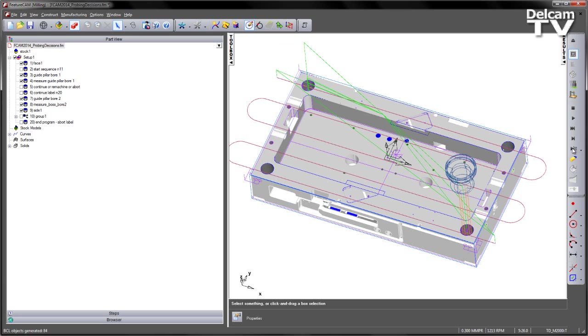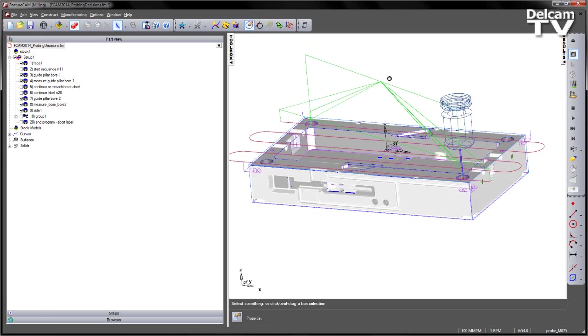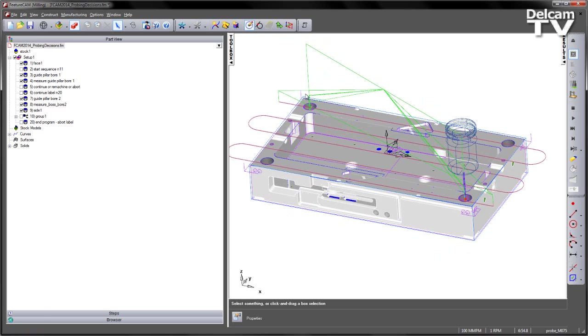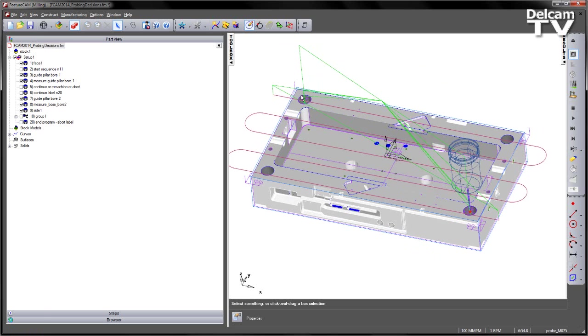Again, repeat the process. Cutting that side and then probing again. So what we want to do is we want to put some decision-making sequences to decide whether we continue or abort the machining process after the first side.